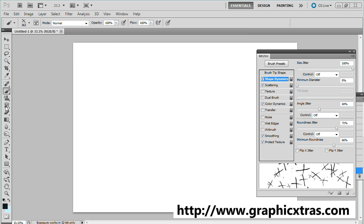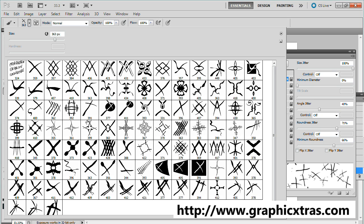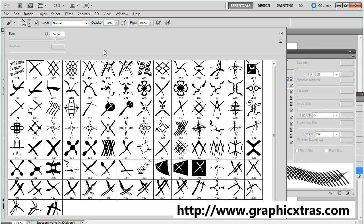I'm going to go to the brush tool, select that, and now in the palette you will see a selection of brushes. These are the brushes in the brush pack and I'm going to select the first one.